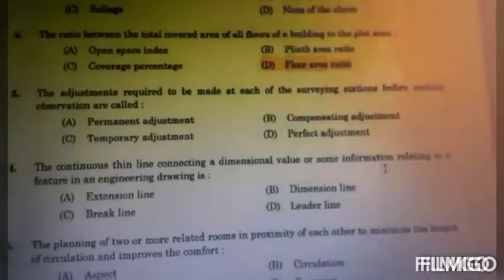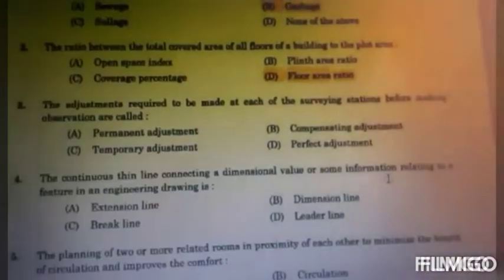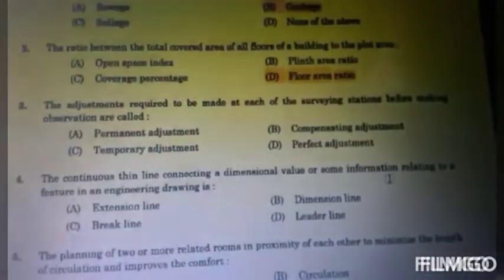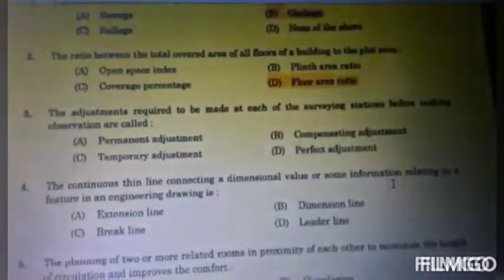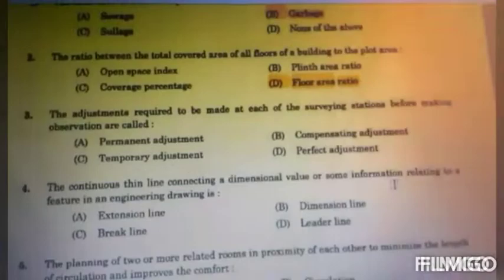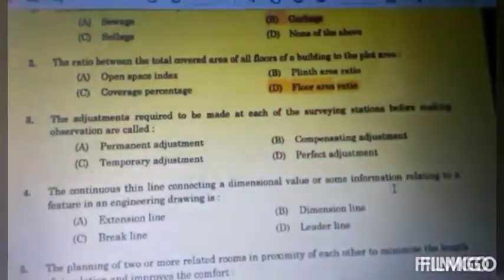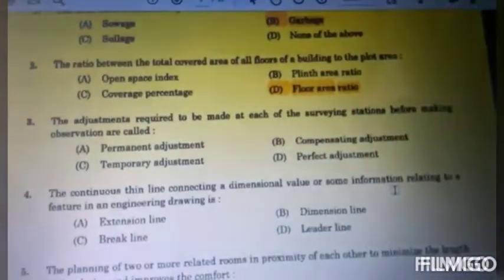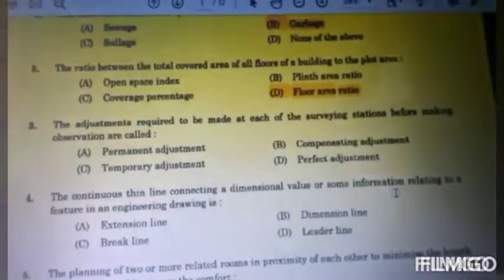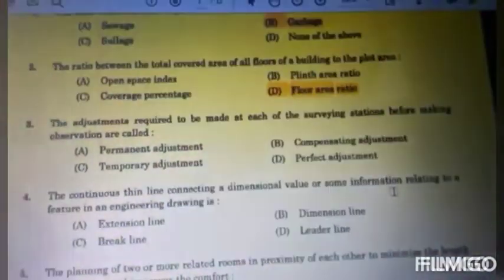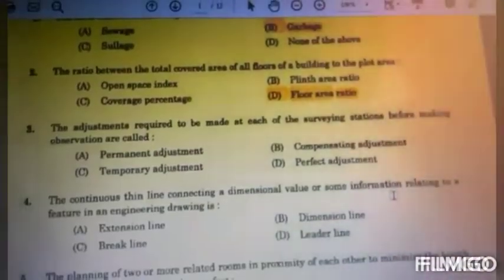The third question: the adjustments required to be made at each of the surveying stations before making observations are called? Options are: A. Permanent adjustment, B. Compensating adjustment, C. Temporary adjustment, and D. Perfect adjustment.